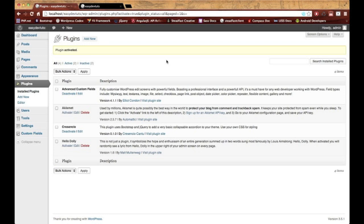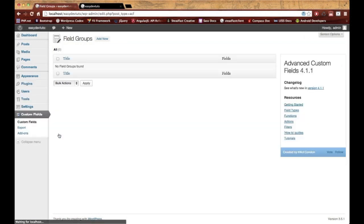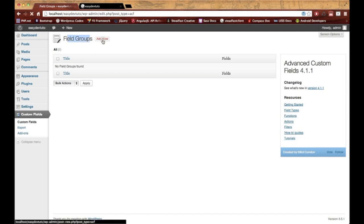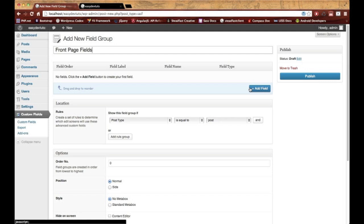Either in your functions.php file or your own custom plugin. Once you install it and activate it, you'll see this little area here called Custom Fields. We're going to go ahead and create a field group for this. I'll call it Front Page Fields, and let's go ahead and just create one really quick.